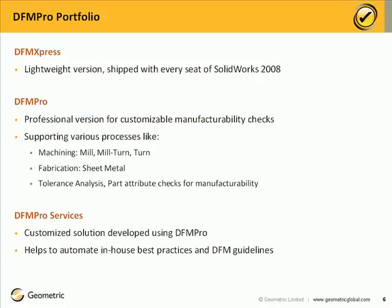Geometric's DFM Pro portfolio consists of DFM Express, which is a lightweight version shipped with every set of SOLIDWORKS 2008. DFM Pro is a professional version for customizable manufacturability checks. Inbuilt, it has support for various machining processes like mill, mill turn, turn, sheet metal fabrication, manufacturing tolerance analysis, and some generic part-capture checks. But the biggest advantage it offers is by its ability to be customized to incorporate organization-specific DFM guidelines into the product framework. Geometric also offers services for customization of the DFM Pro guidelines into this product framework.